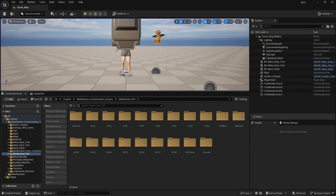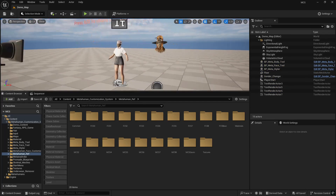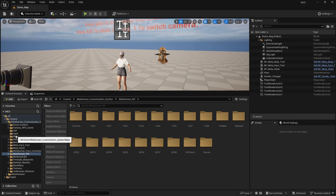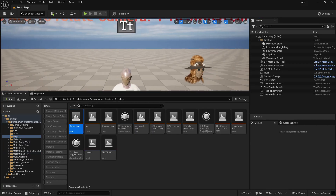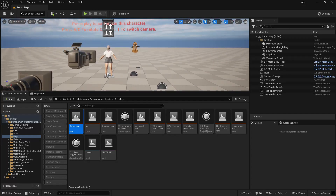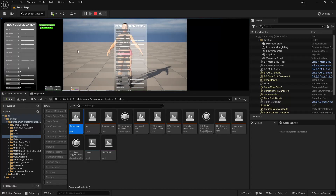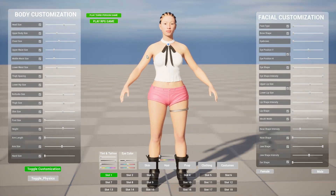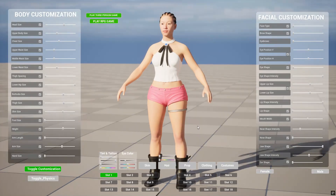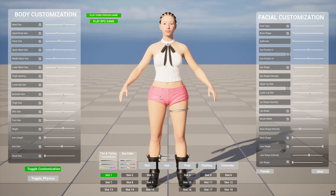I'm on the demo map here. The demo map is located in the Meta Customization System folder, under the Maps folder — Demo Map. If you click Play, no setup is required; you'll be taken straight into the customization screen where you can decide whether you want to play as a third-person character, play an RPG game, or simply customize your Meta Human and add what you want. I'll be going over how you can add different outfits in this video as well.